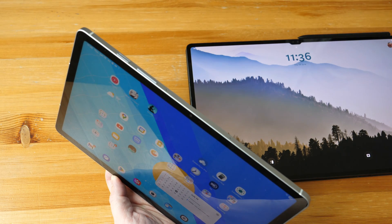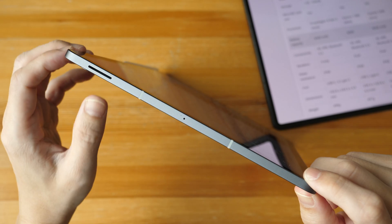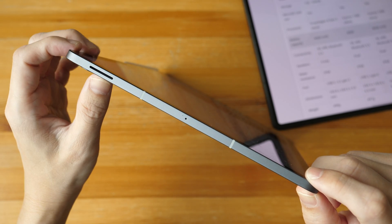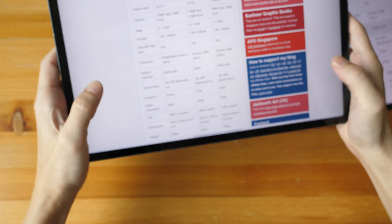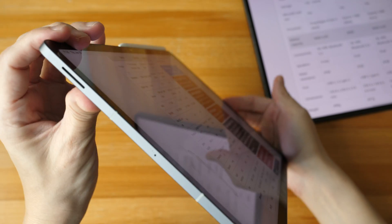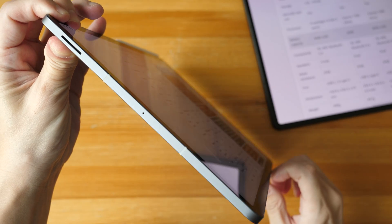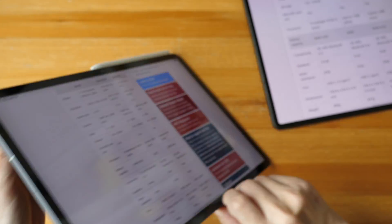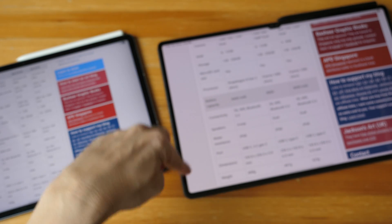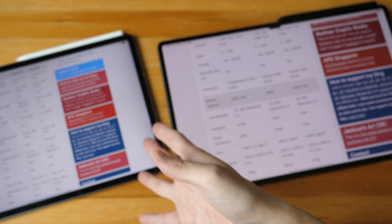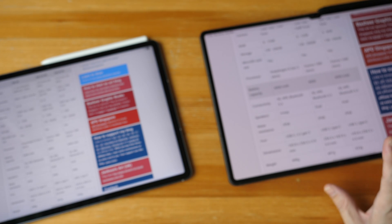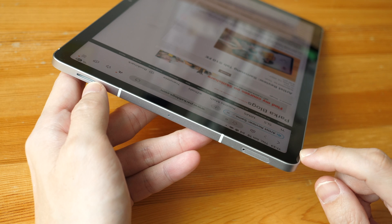The Tab S10FE has two stereo speakers, one on each side at the top, so when gaming you won't cover them. The audio is loud and clear. The Tab S9 tablets have four speakers, and the audio is also loud and clear — slightly better than the Tab S10FE — but I'd say audio quality for both is comparable.